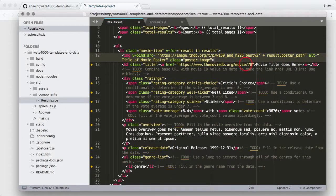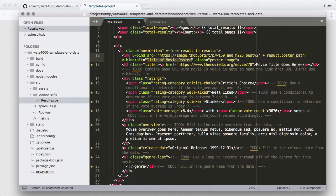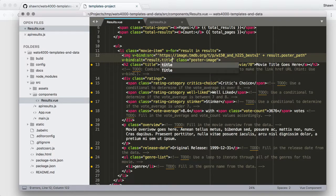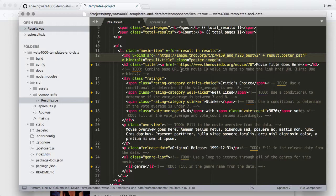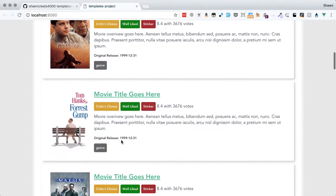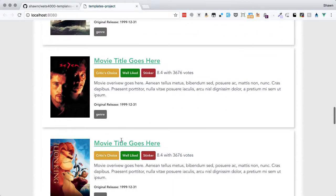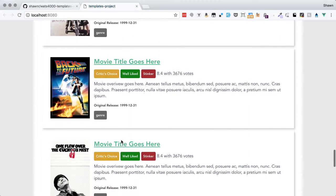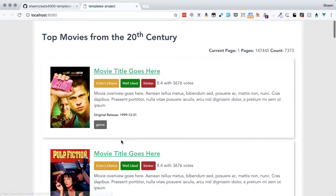I'm going to also bind the alt attribute to the title of the movie poster using another v-bind directive, so just 'result.title' — that will output the title as the alt tag. Now that I've done all of this, I should be able to save and see all of our items looping with the posters for each movie. And that's what we can see: Fight Club, then Pulp Fiction, then Blade Runner, just like we expected. These are the rest of the movies in the top 20 most popular movies of the 20th century.